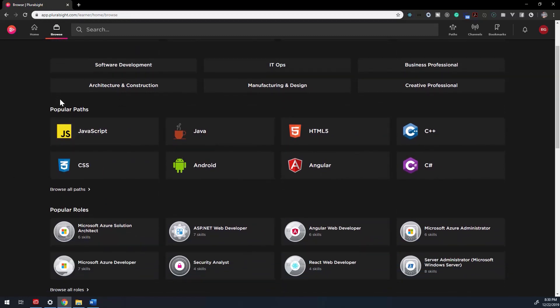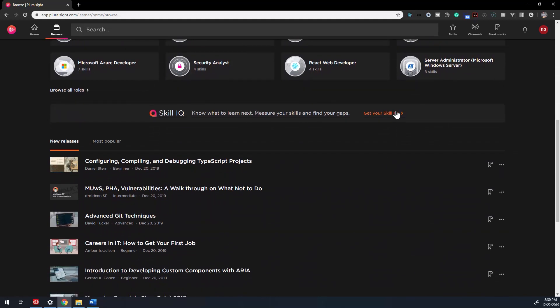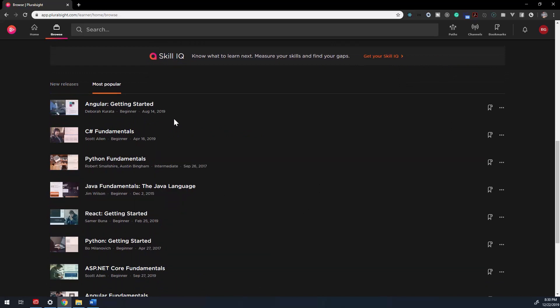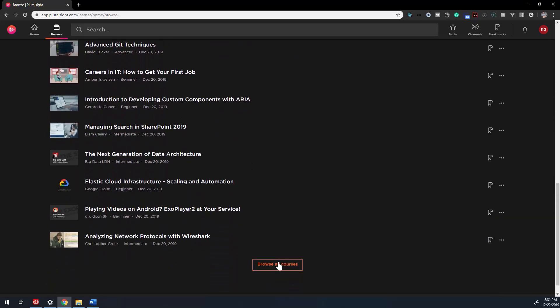The specific roles, a section for new and most popular courses, and there's a banner that shows Skill IQ. It's a big feature for Pluralsight these days. This is a great place for someone new to start and see what's popular on the platform.